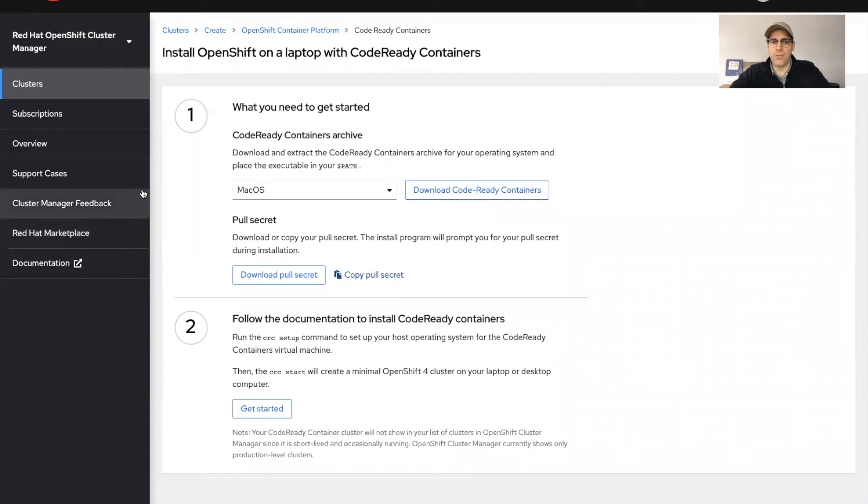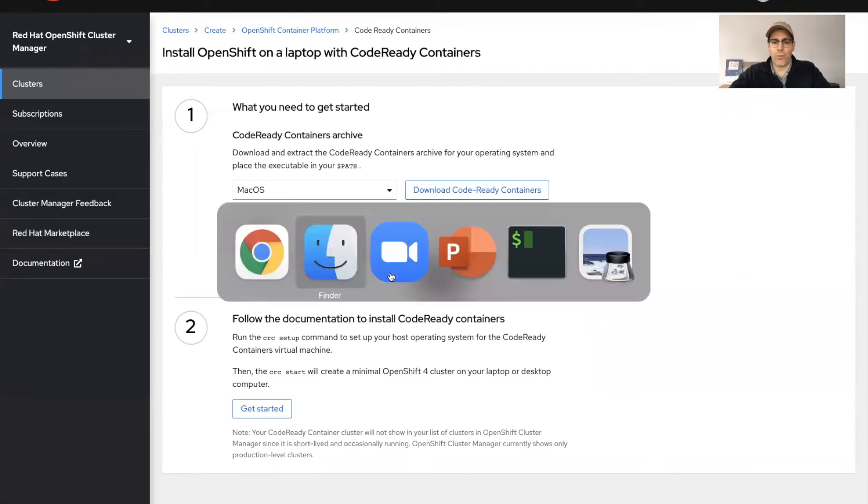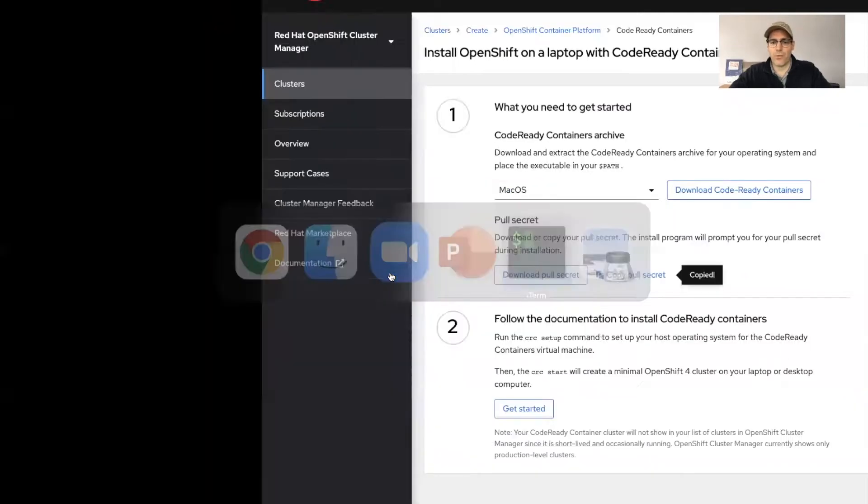Then it will take you to this page, which is where we'll download the CodeReady Containers installer. We'll also copy the pull secret down, and at this point we're going to go into our terminal.